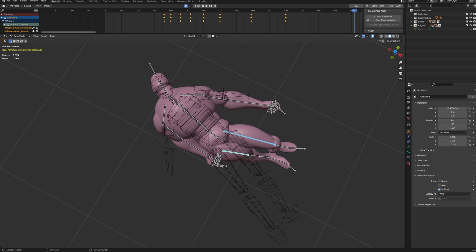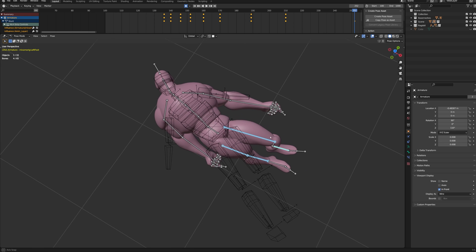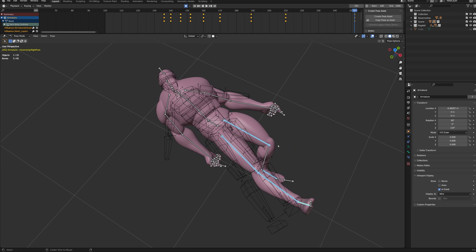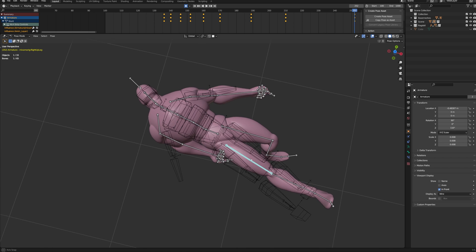Whenever you have bones that are in a really weird pose, you can select them and then press Alt and R to reset their location.